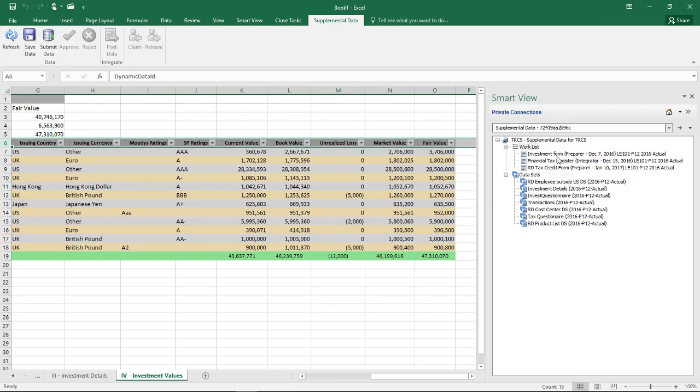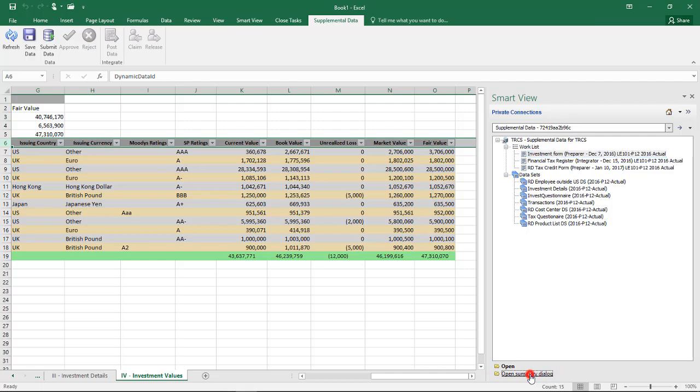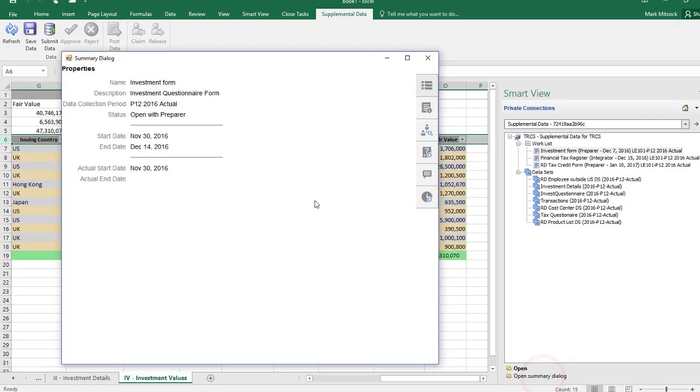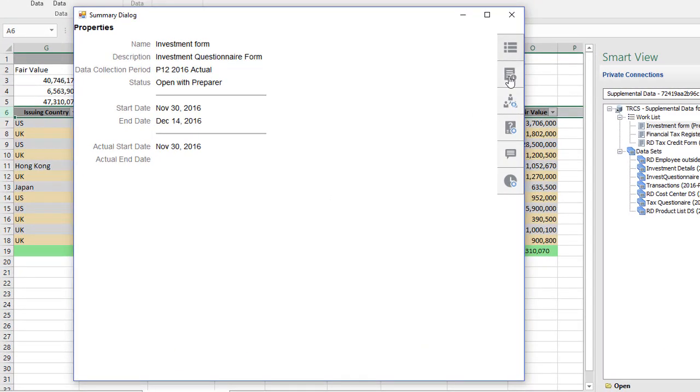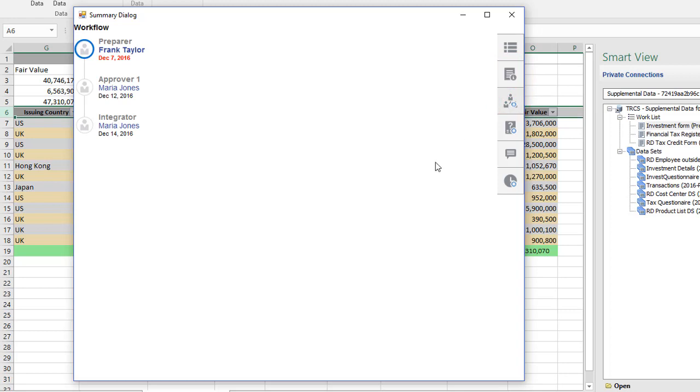You can open the Summary dialog box to view form and workflow information, to answer questions, and to add comments. Here I can see that Maria is the reviewer for this form data.